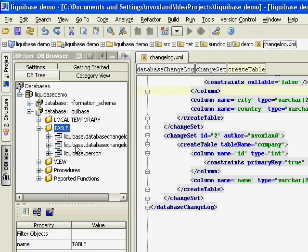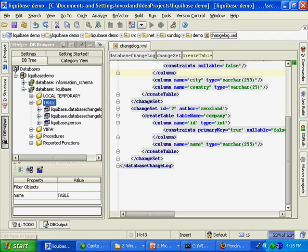Other commands: you're able to do some database diffs as a fail-safe to make sure all your development changes have been applied to the change log. You can also generate javadoc-like documentation based on your current database and any run changes, as well as many other features.